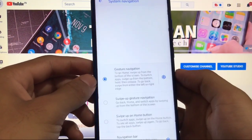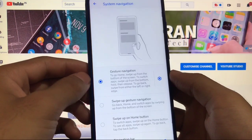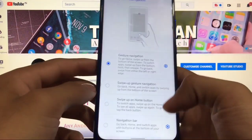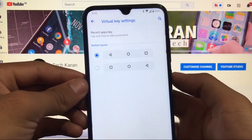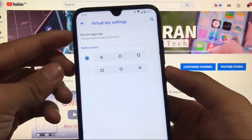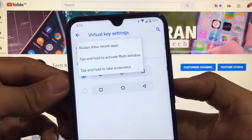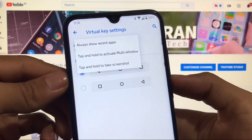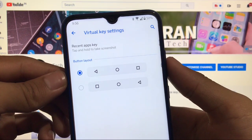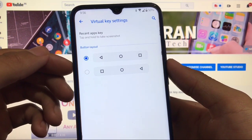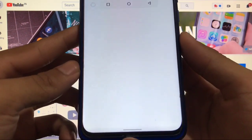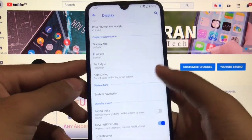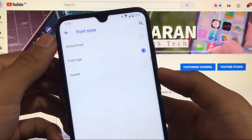For system navigation, full-screen gestures are available but there's no option to hide the pill. Navigation bar options let you change the button layout. For the recent apps key, you can tap and hold to take a screenshot, activate multi-window, or always show recent apps. There are also two button layout options available if you prefer buttons over gestures.